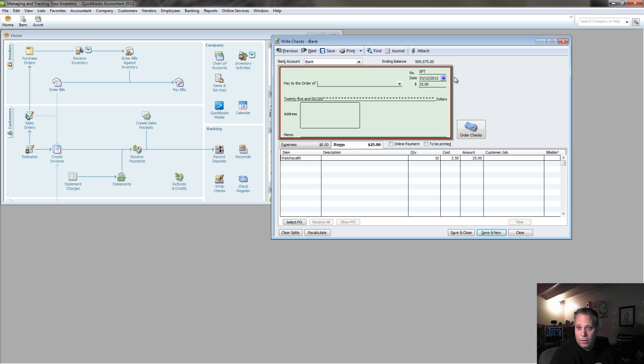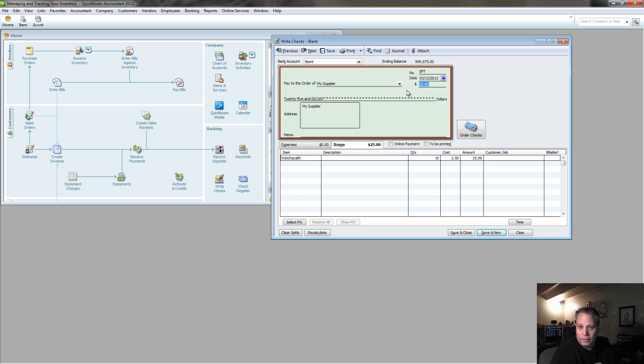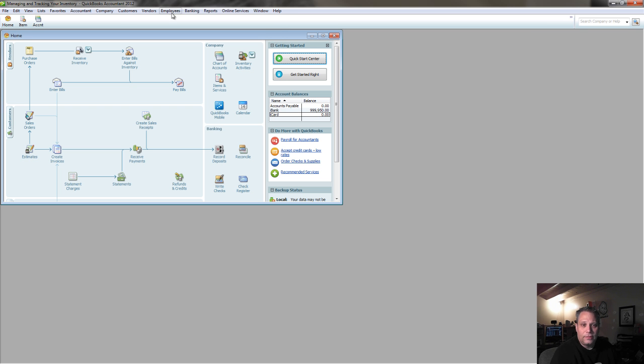Let's say I'm paying for it with a debit card, purchasing directly from my supplier. Save and close. That one's very simple.